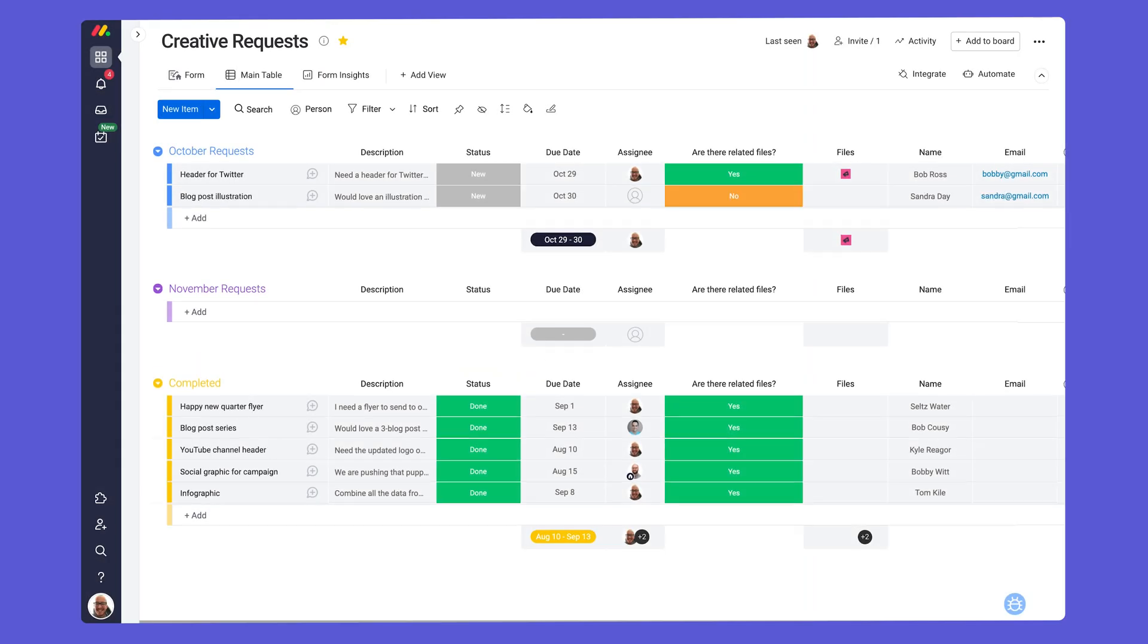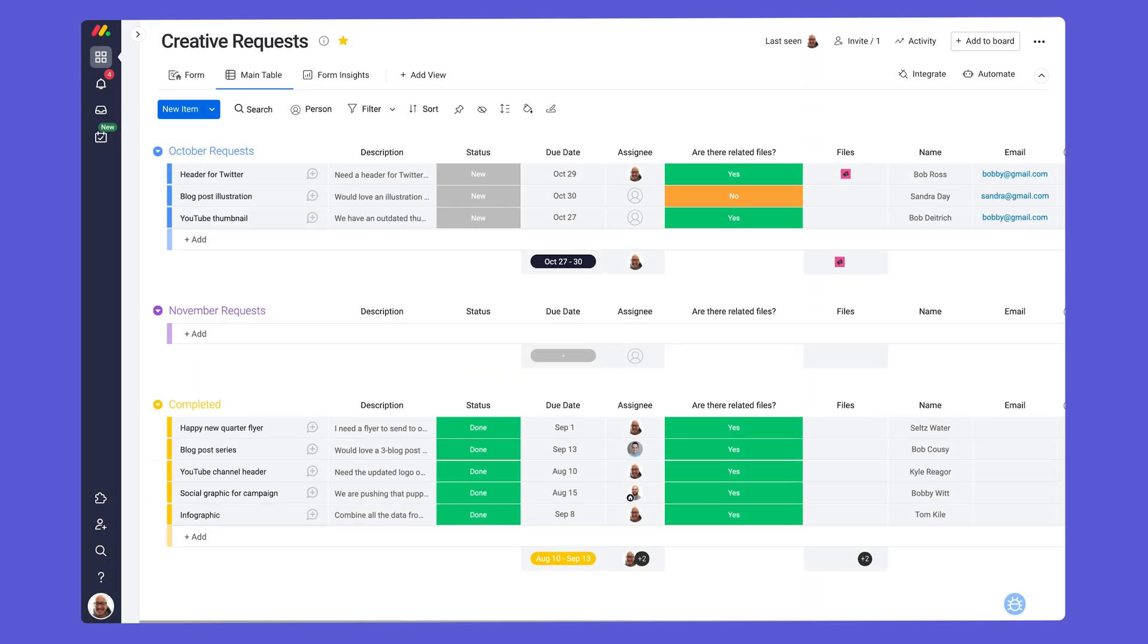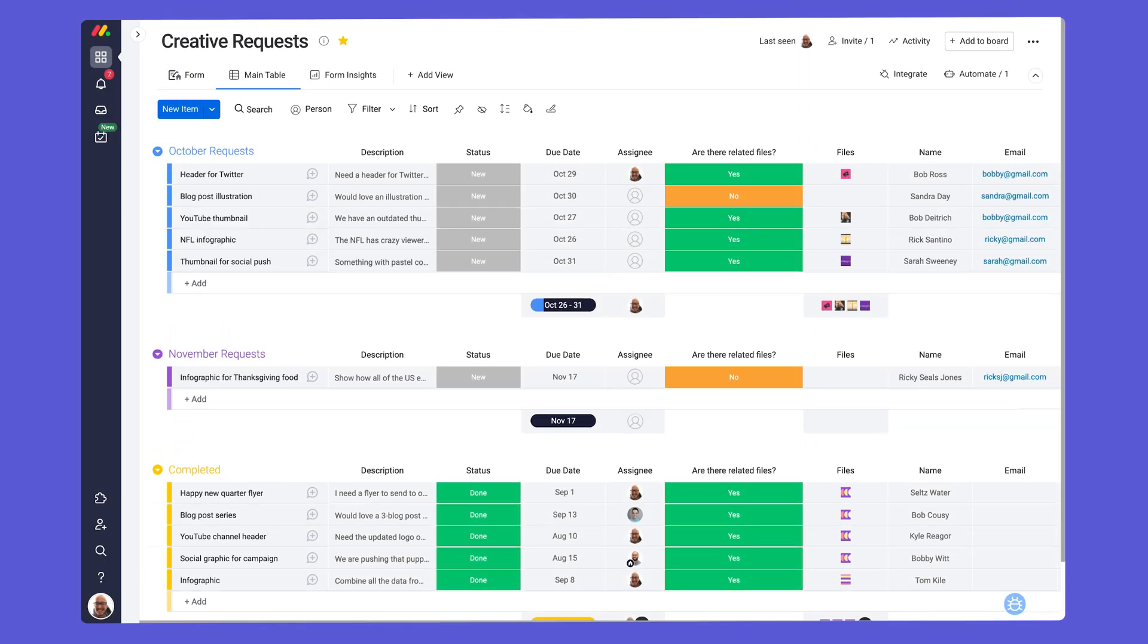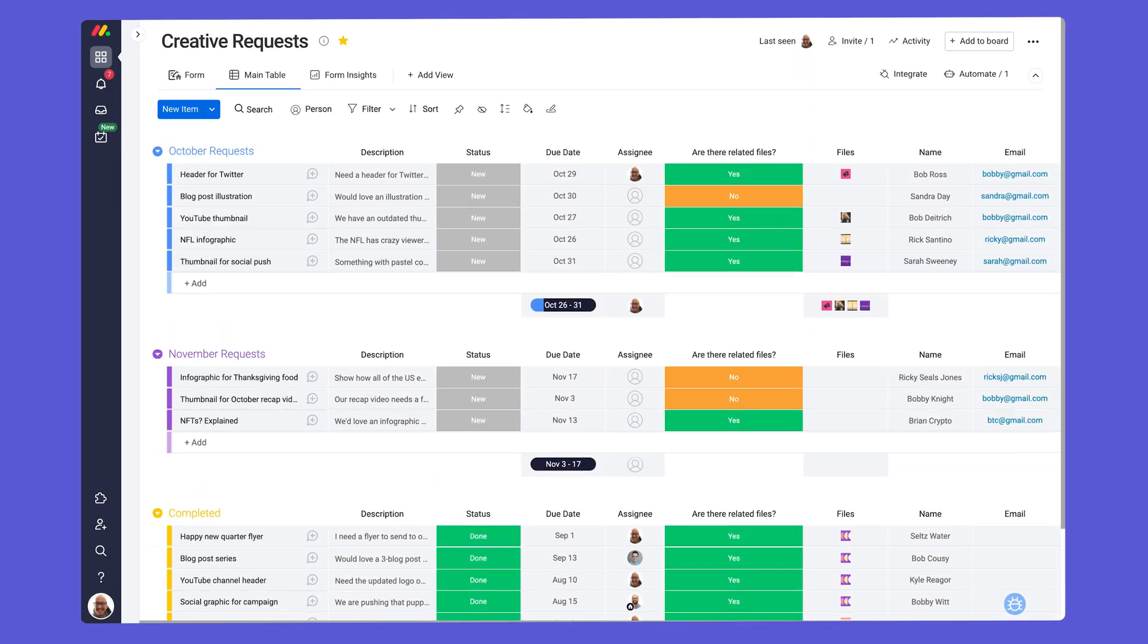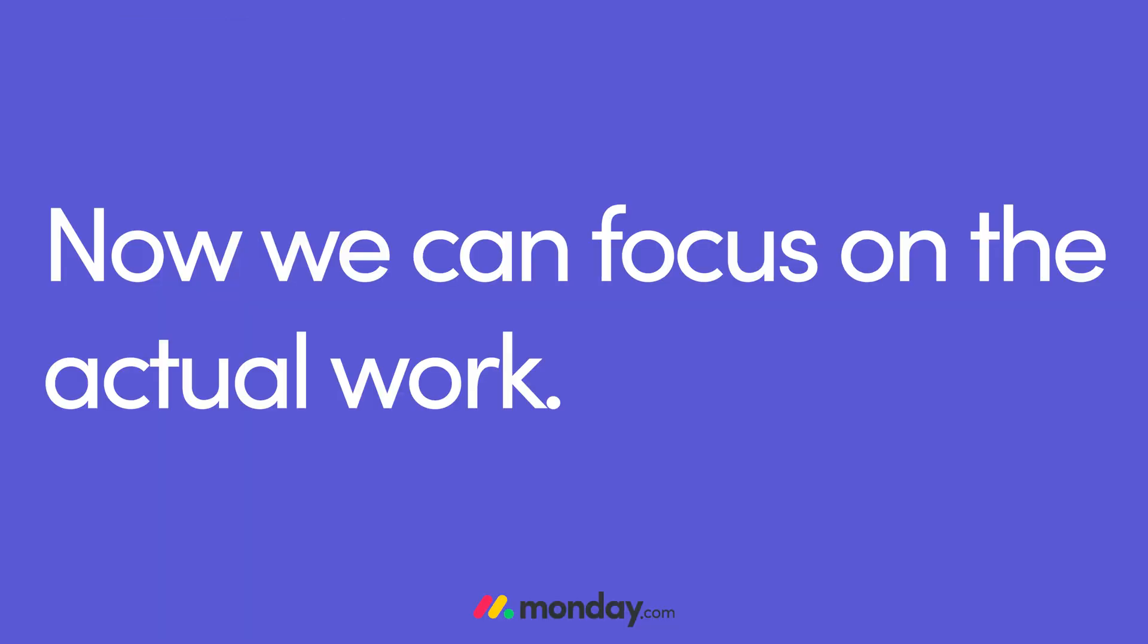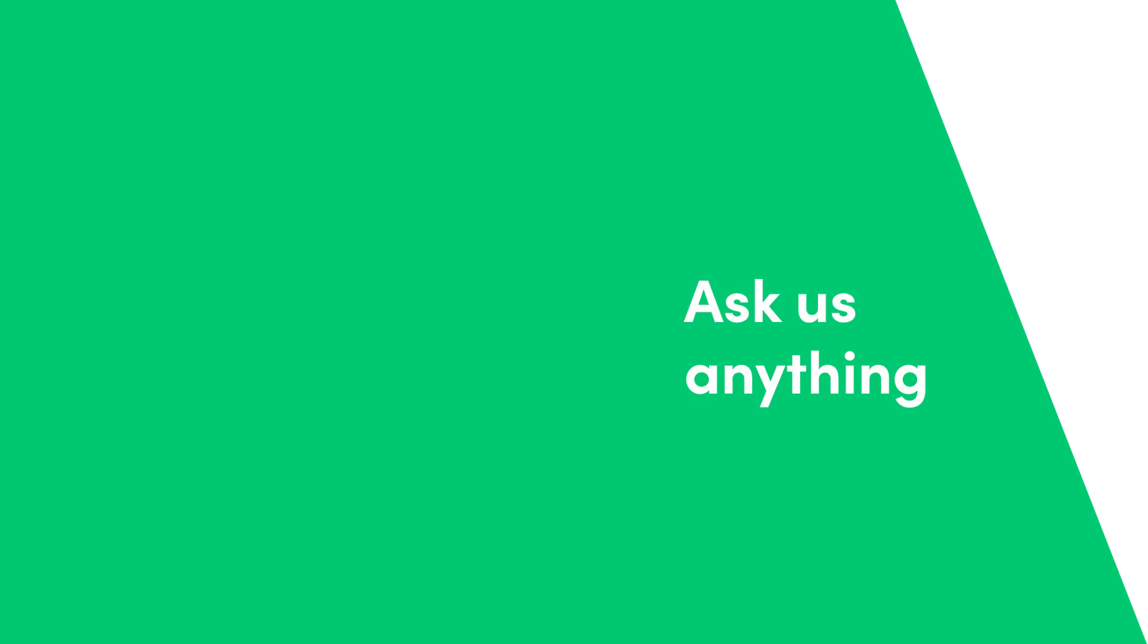And that's it! With our form in place, the creative request process is fully streamlined. Now we can focus on the actual work. That's all for now. Click here for more on Monday.com.